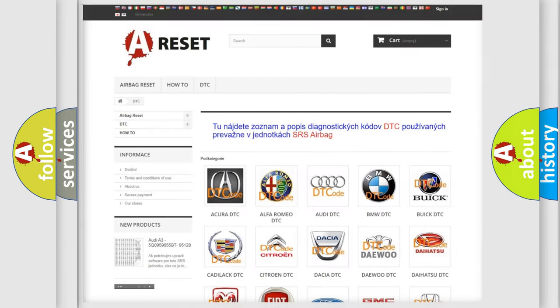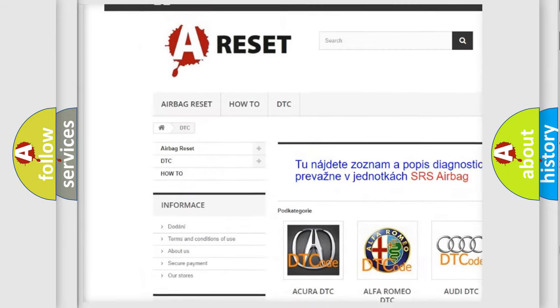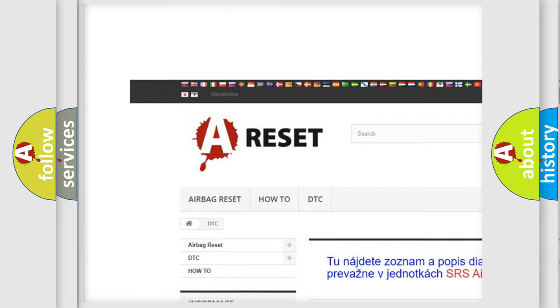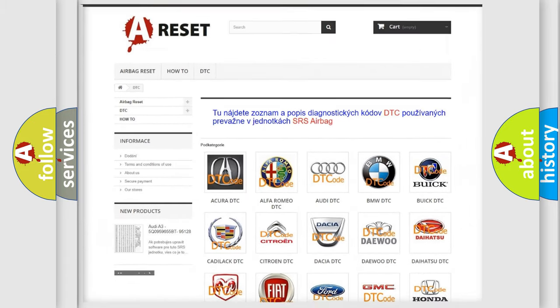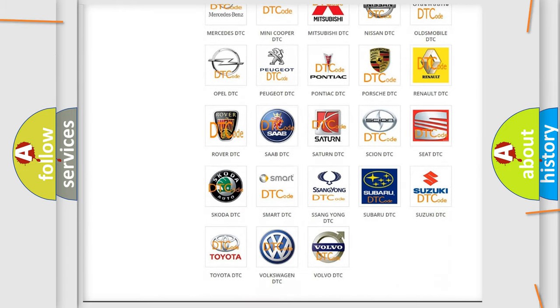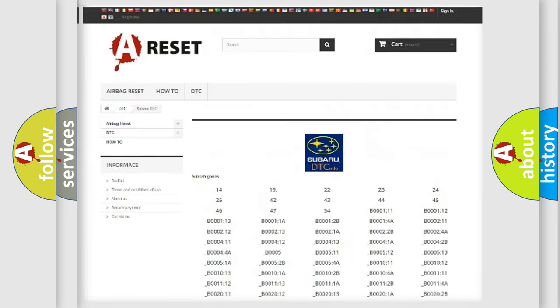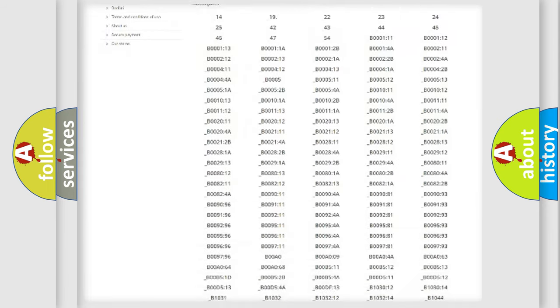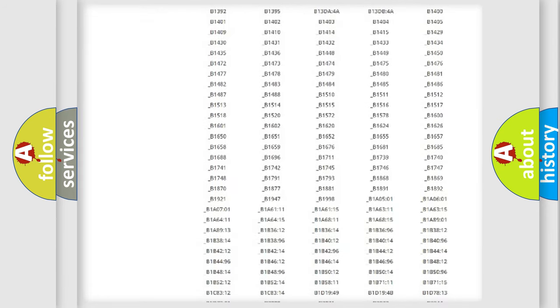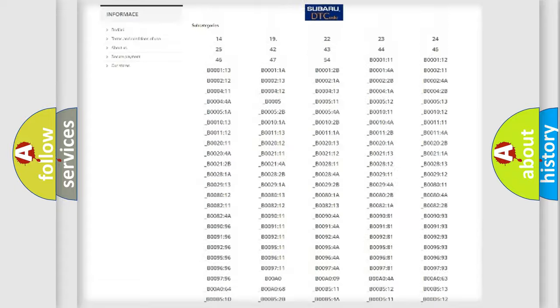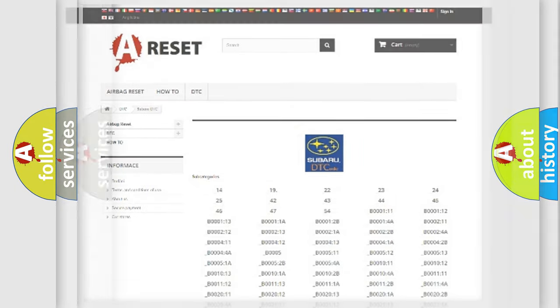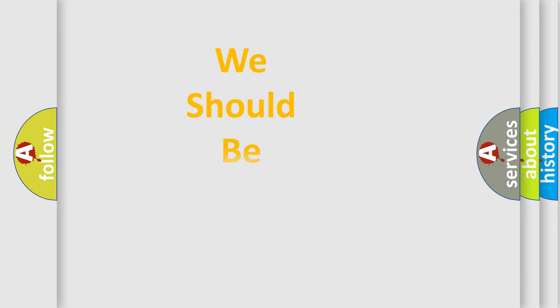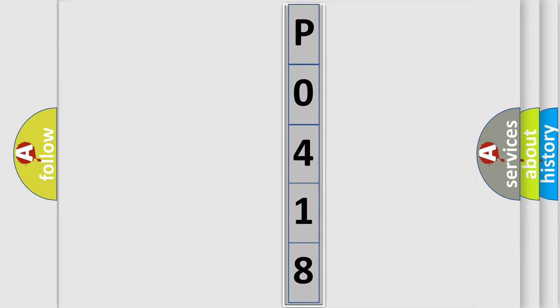Our website airbagreset.sk produces useful videos for you. You do not have to go through the OBD2 protocol anymore to know how to troubleshoot any car breakdown. You will find all the diagnostic codes that can be diagnosed in Subaru vehicles, and also many other useful things. The following demonstration will help you look into the world of software for car control units.